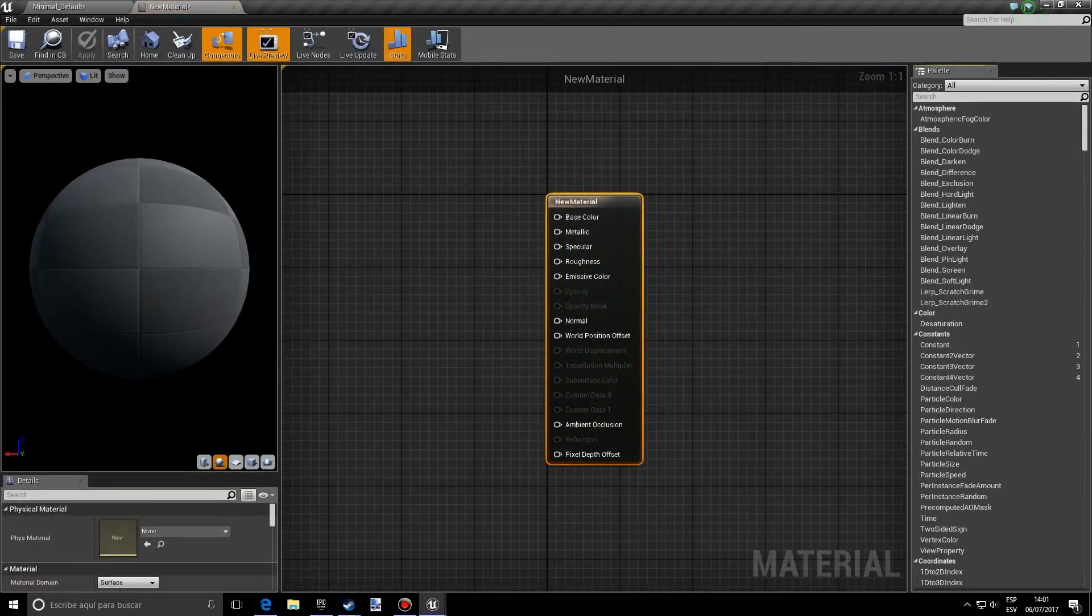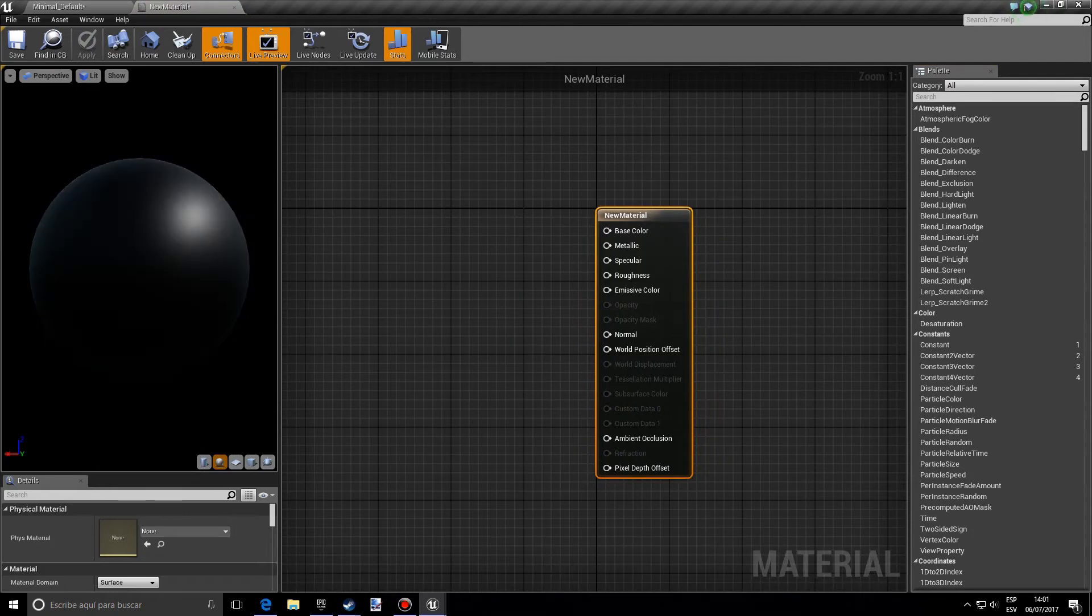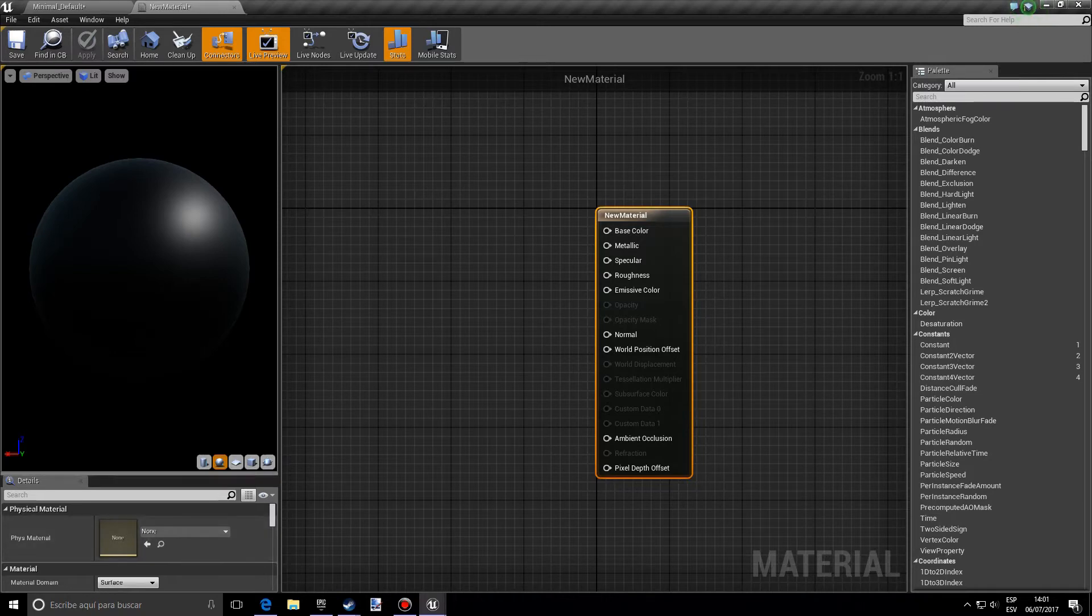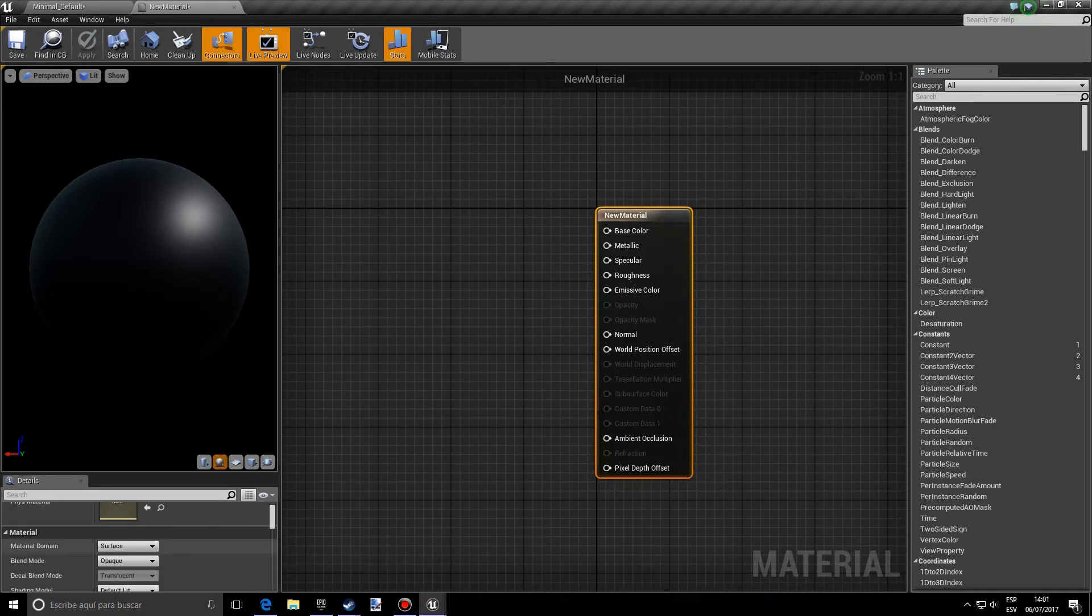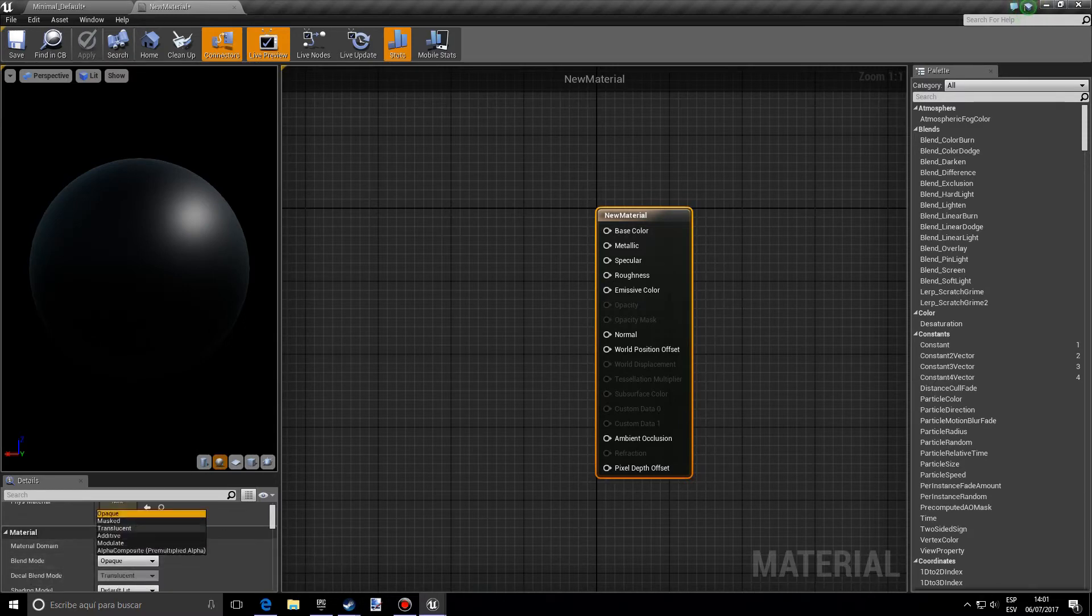Let's open it up and this node will appear. So you want to go to the left corner where the details panel is and you want to go into blend mode, and instead of opaque we want to choose translucent.